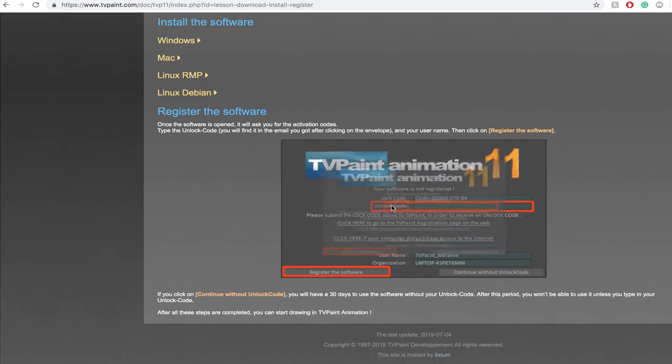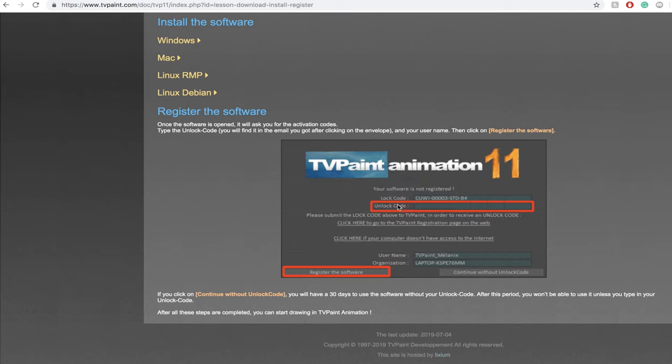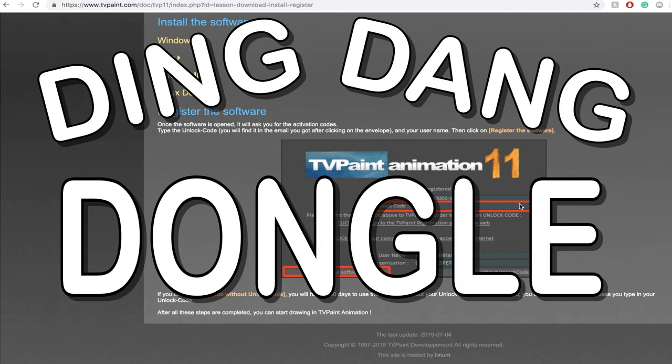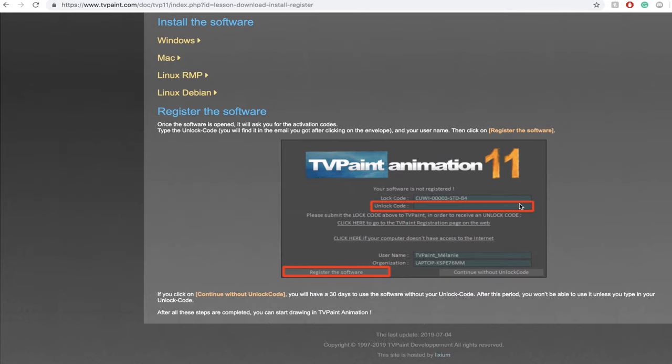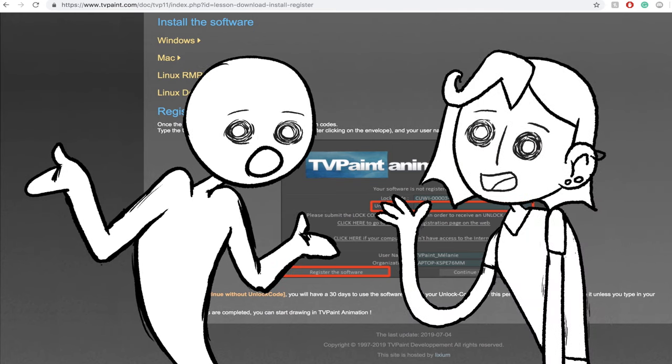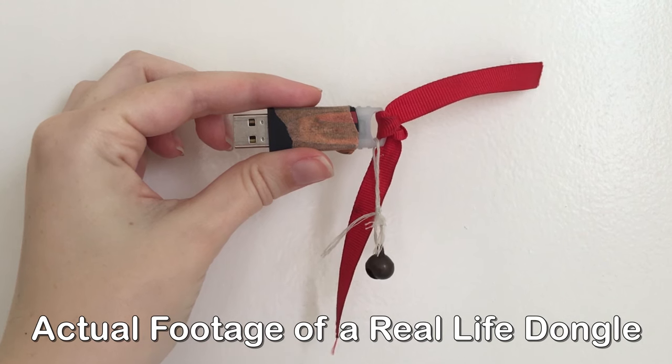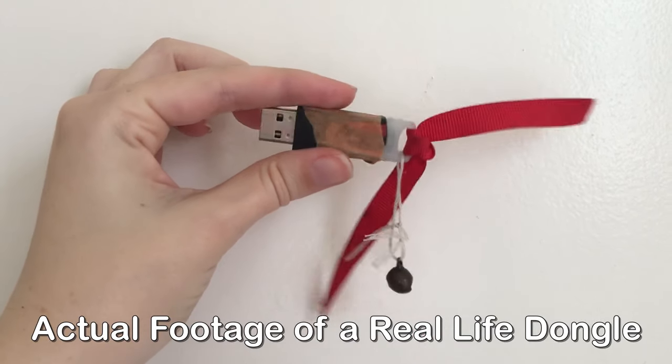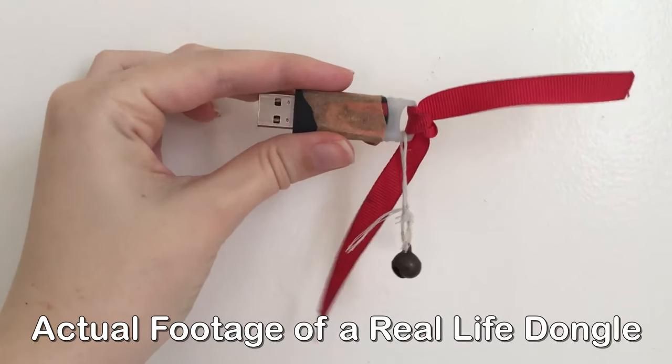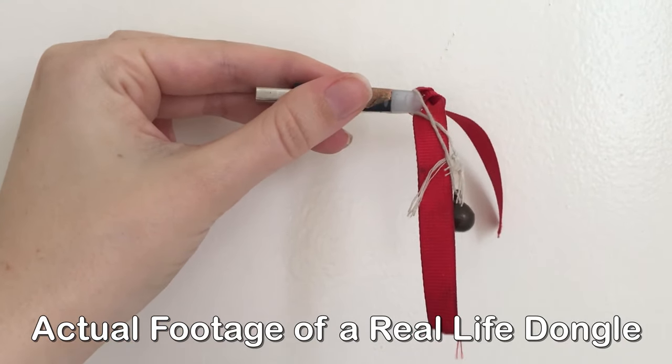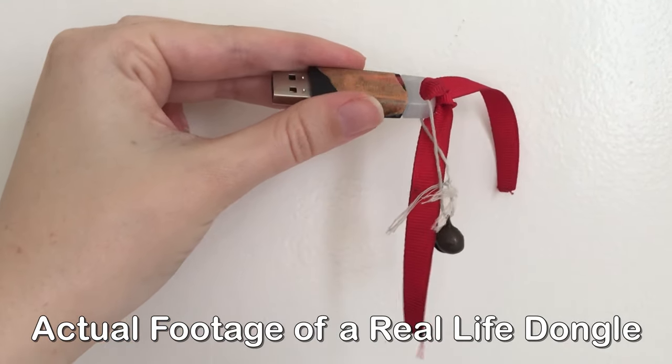You will also get a ding dang dongle that will be physically mailed to you. Small fry, what the frick frack is a dongle? Well, let me tell you. It's a USB device about the size of a flash drive and whenever you want to use TV Paint you have to have the dongle plugged in.